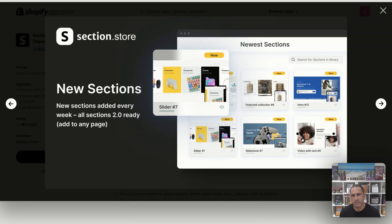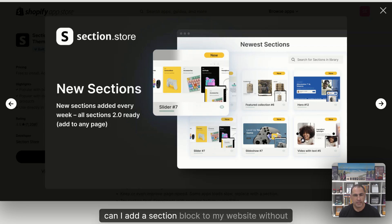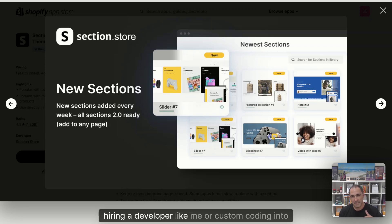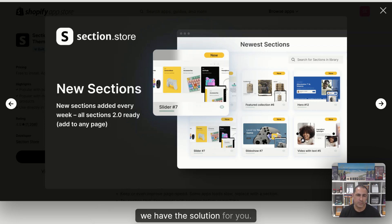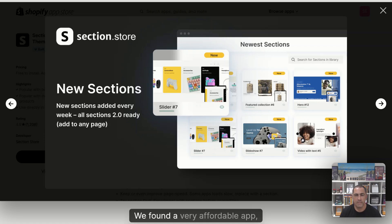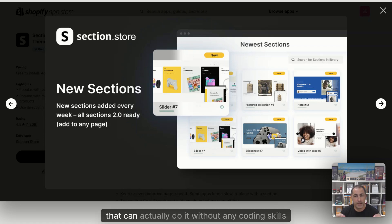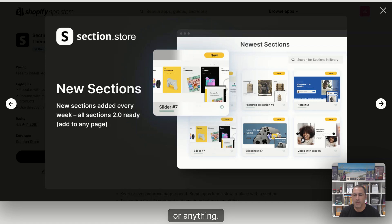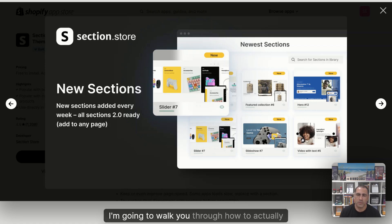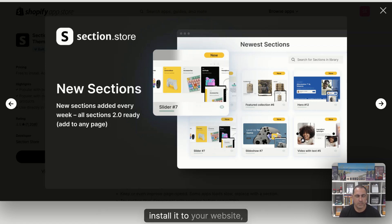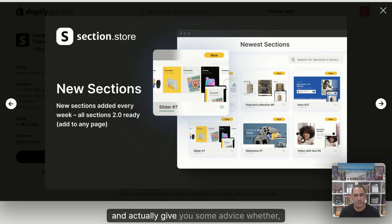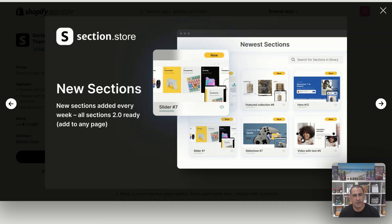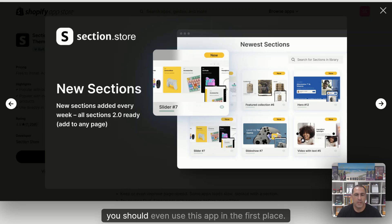Have you ever asked yourself, can I add a section block to my website without hiring a developer or custom coding? Well, in today's video, we have the solution for you. We've found a very affordable app that can actually do it without any coding skills. I'm going to walk you through how to install it, update it into your theme template, and give you some advice whether you should even use this app in the first place.